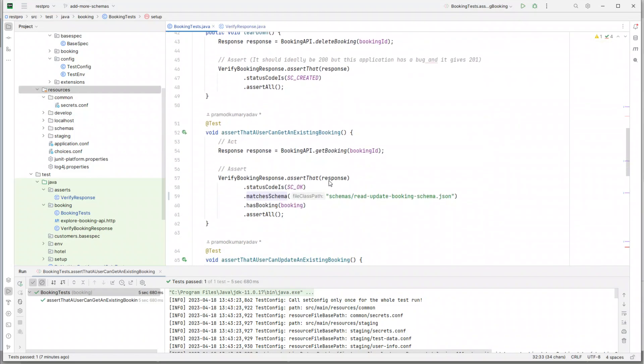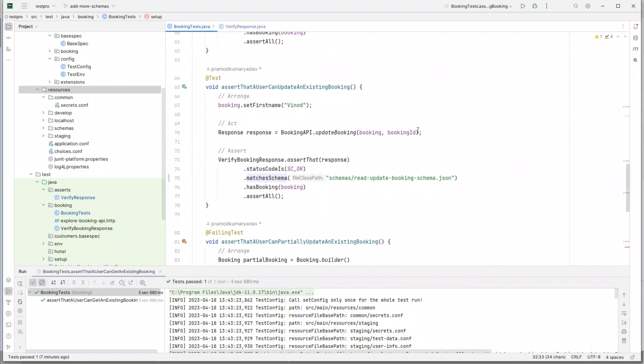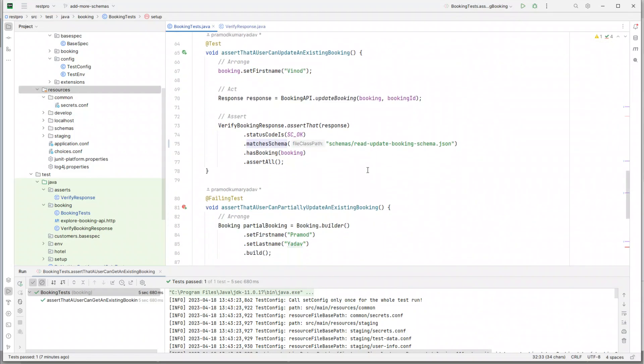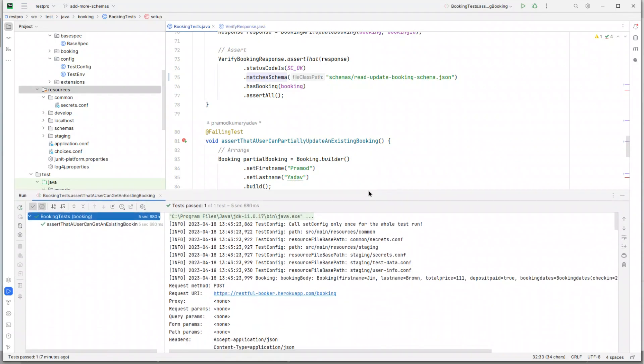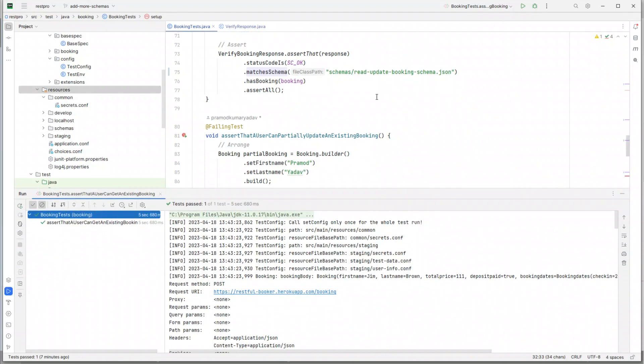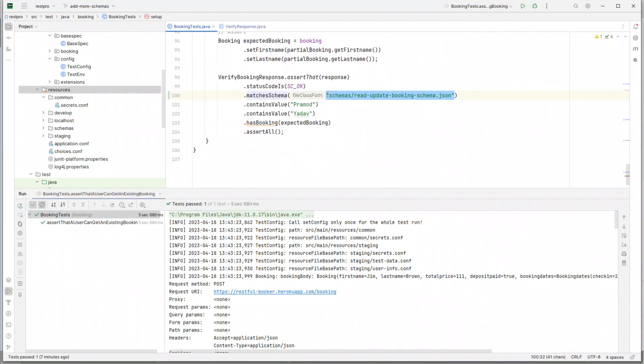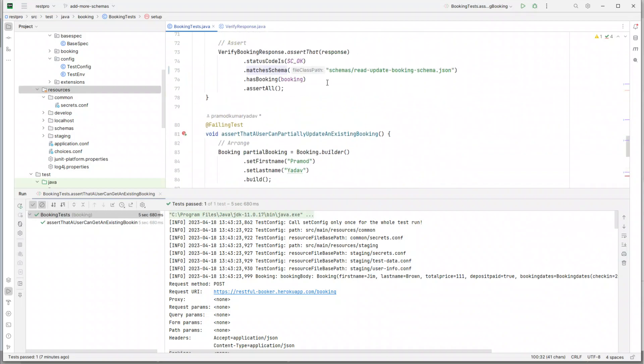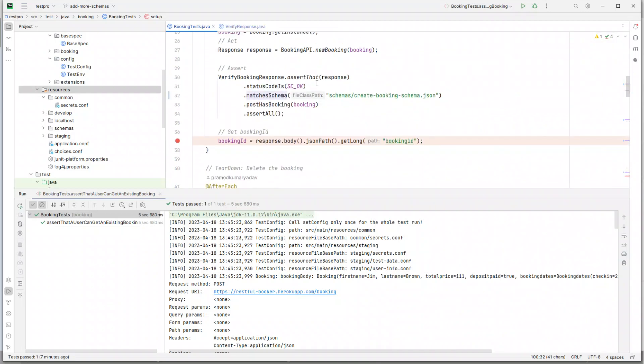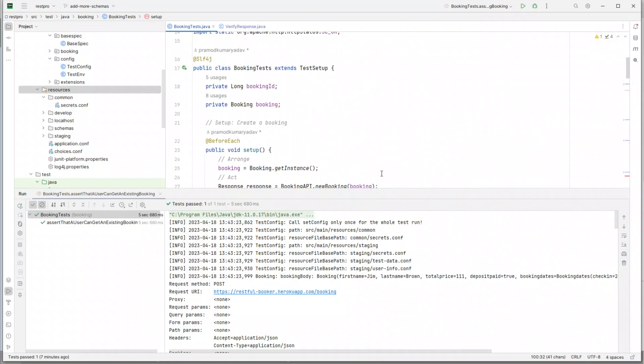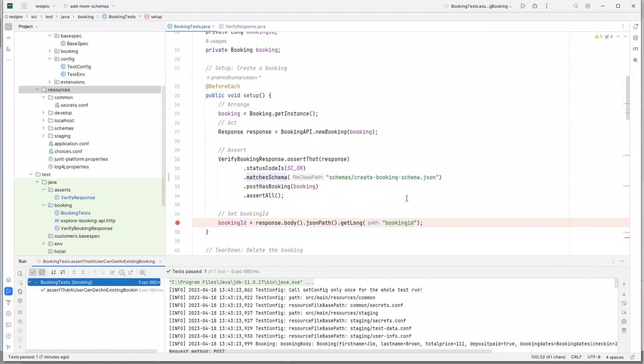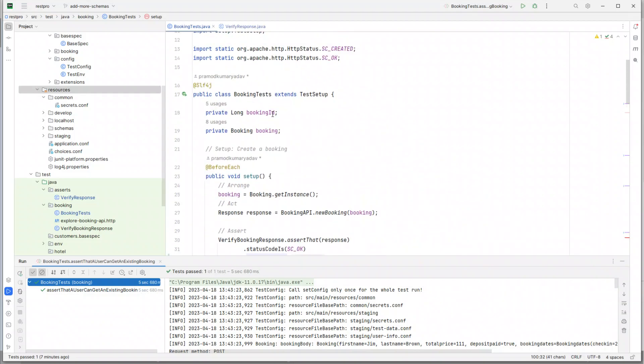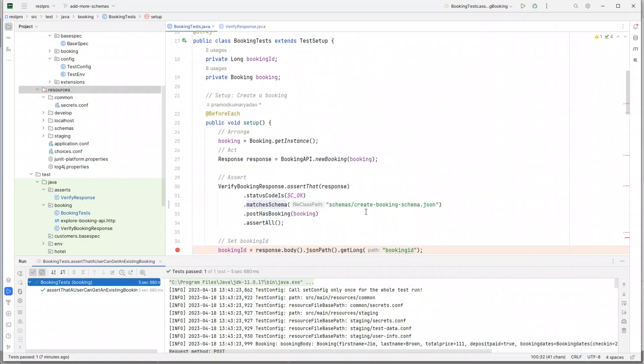And I would say now the choice is yours. You can either extract this as a constant inside this test class, which is also acceptable because you're not going to do schema validations in another test class for the same API, right? This is the place where you're setting it. So you can either keep it inside the same test class as a constant, or you can put it as a configuration property.